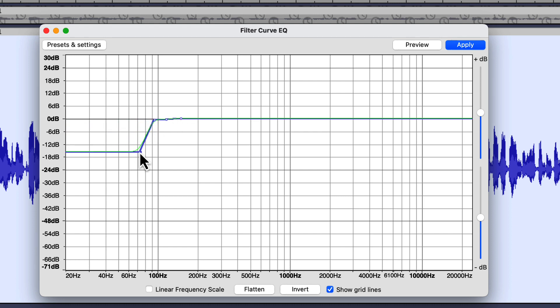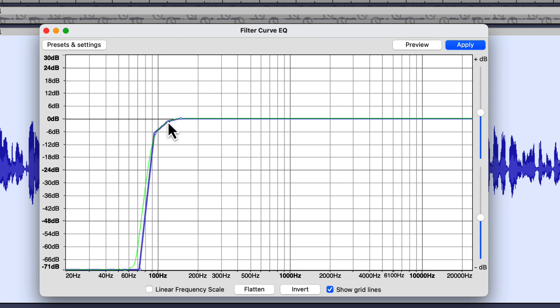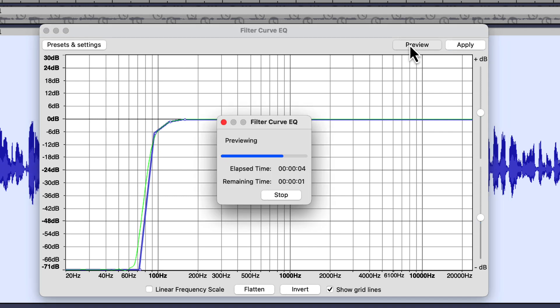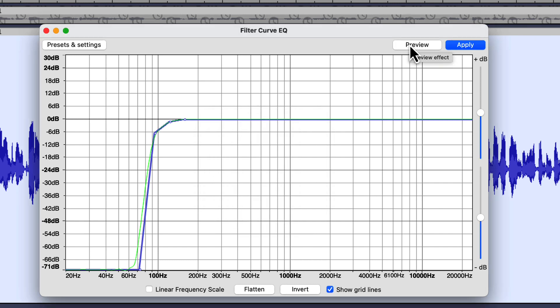I'm going to grab the point on the left and bring it way down, just before 60 Hz. Then I'll grab the second one and drop it a little bit, and adjust the others to shape the curve. A word of caution: when making a preset in filter curve equalization, you want to make small incremental changes at first. I did an extreme one here because I want to get rid of that rumble in the background, but from this point on we'll be making small tweaks as we move along. After previewing, it got rid of some of that low-frequency rumble, but not all of it.